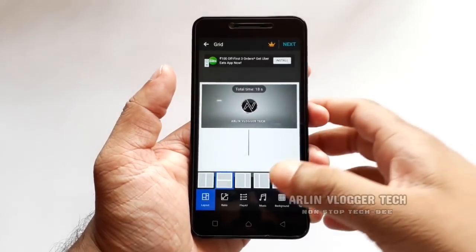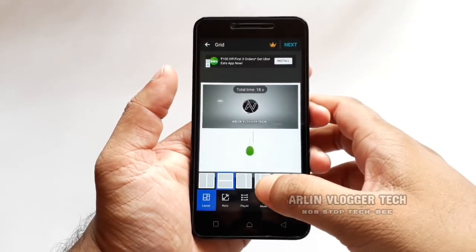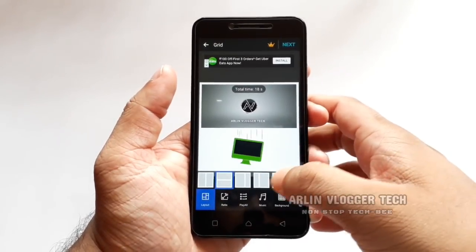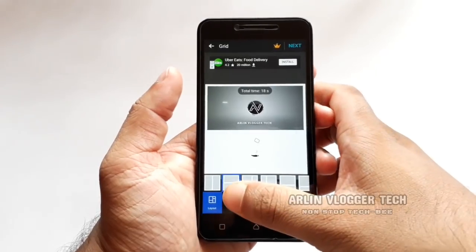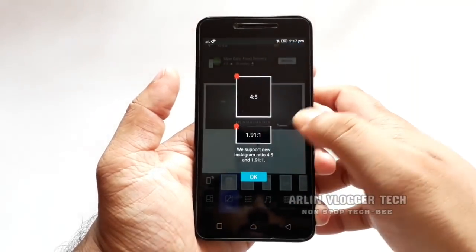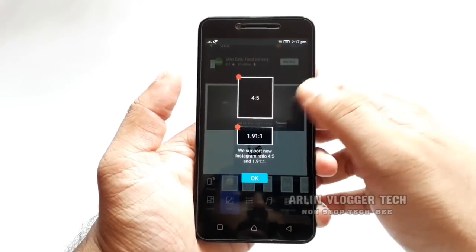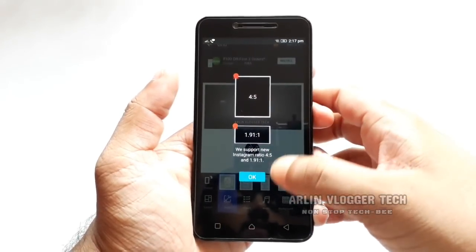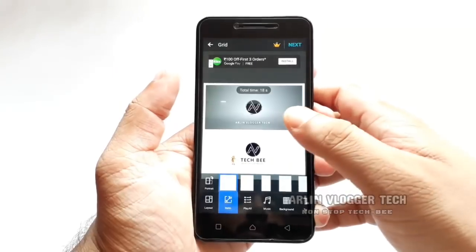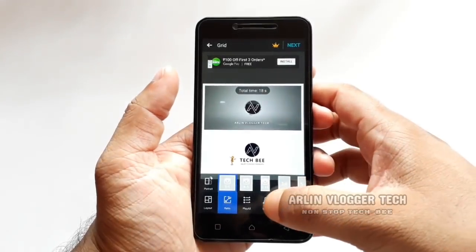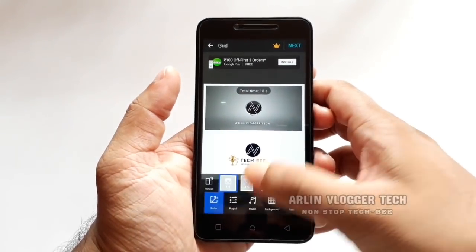That's why you can change the ratio. You can change the ratio and you can change the music.